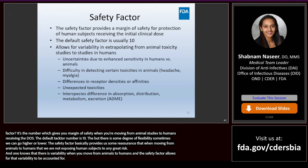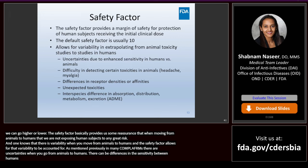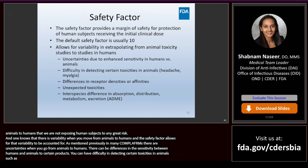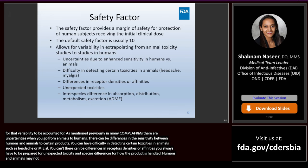As mentioned previously, there are uncertainties when you go from animals to humans. There can be differences in sensitivity between humans and animals to certain products. You can have difficulty in detecting certain toxicities in animals such as headache or myalgia. There can be differences in receptor densities or affinities. You always have to be prepared for unexpected toxicities and interspecies differences in how the product is handled — humans and animals may not always handle the product in an identical manner.